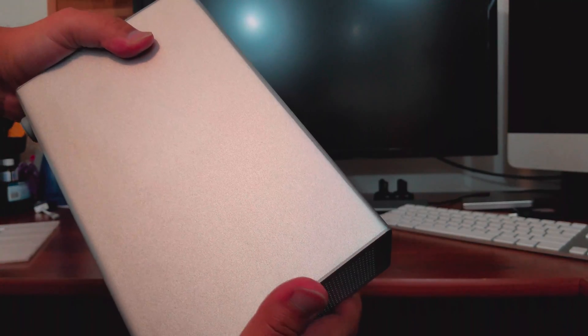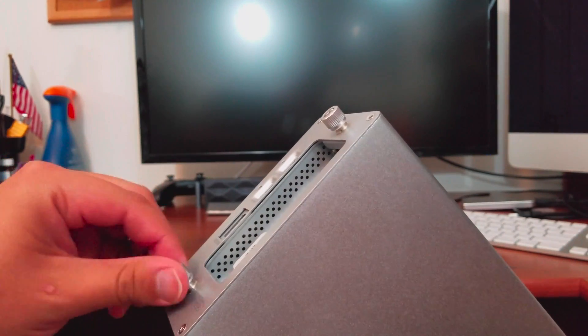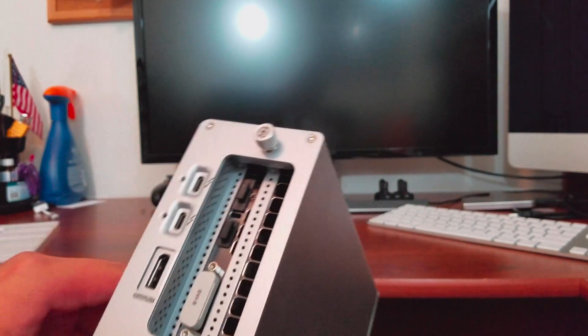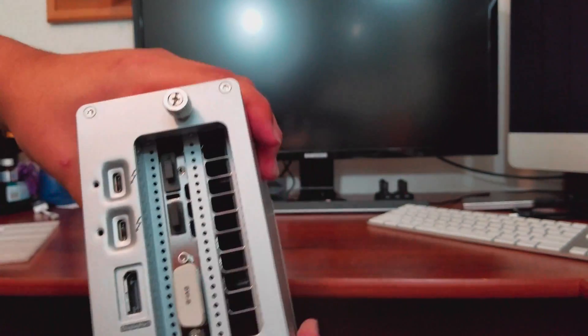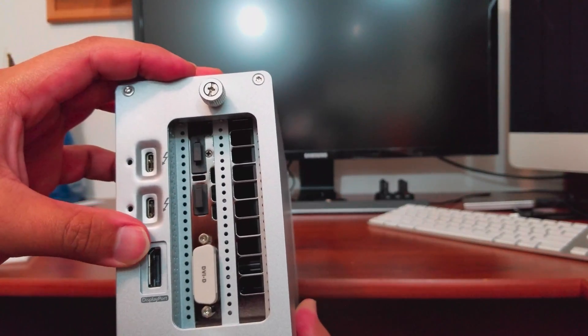This video came up because I was actually watching other YouTube videos on this, because it caught my interest on this external GPU.